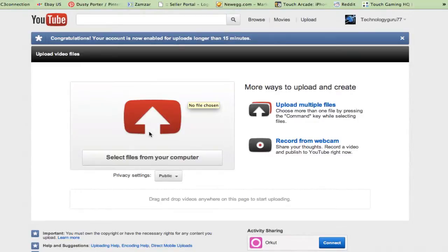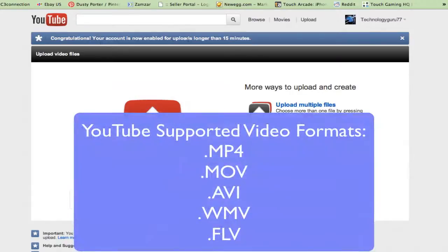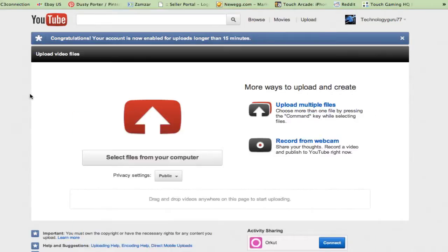The video must be under 10 minutes if you're just getting started. You can see here, my account is now enabled for uploads longer than 15 minutes. Your account probably most likely will not be until you've uploaded a few videos and you become in good standing with YouTube.